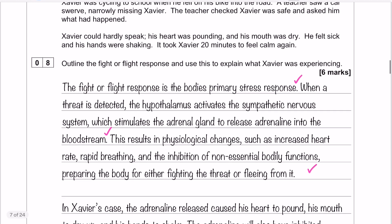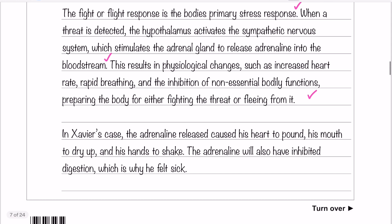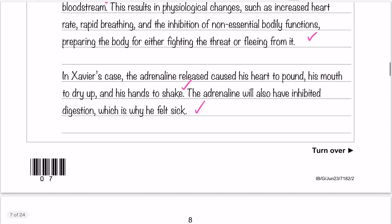Moving on, we now have the application. In Xavier's case, the adrenaline released caused his heart to pound, his mouth to dry up, and his hands to shake. The adrenaline is also likely to have inhibited digestion, which is why he felt sick. This links back to what I said earlier — adrenaline inhibits non-essential functions, and digestion is an example of one of those functions that may have been inhibited.